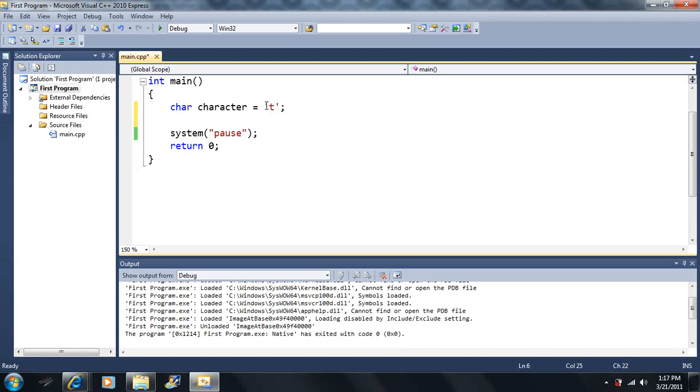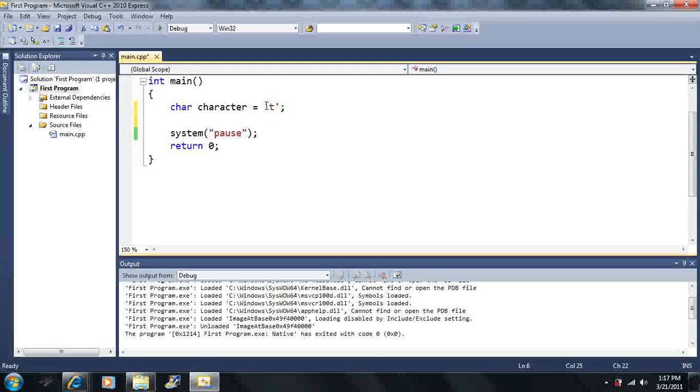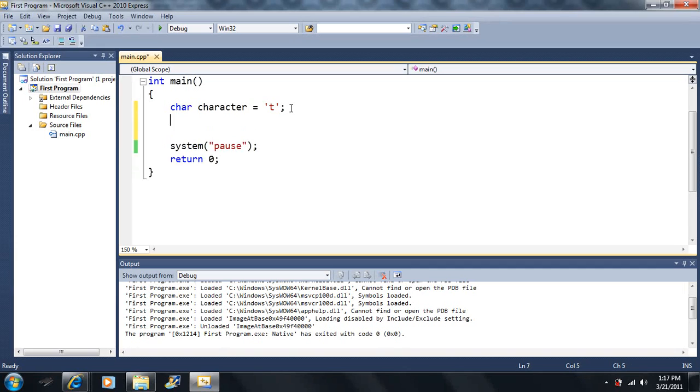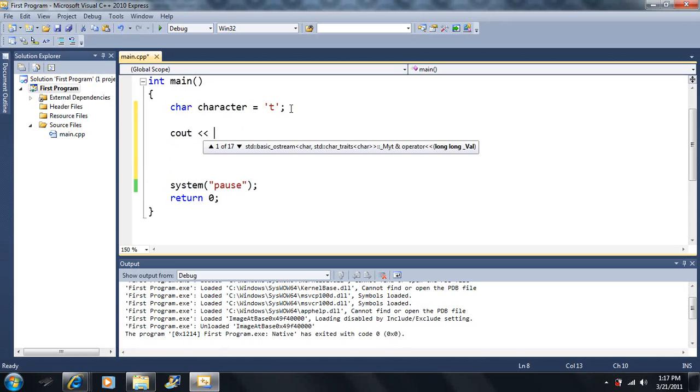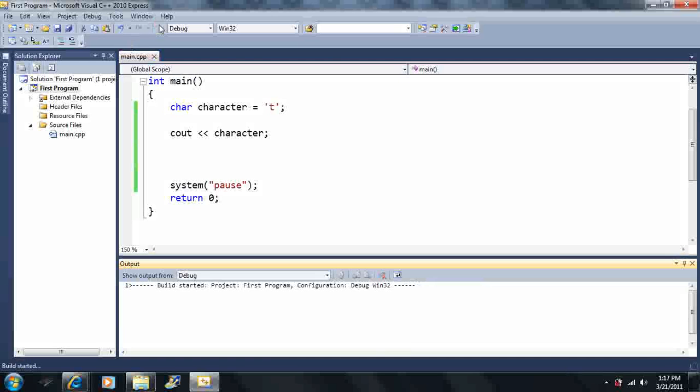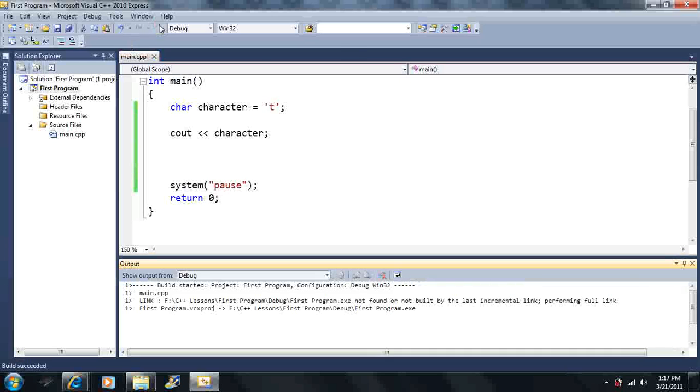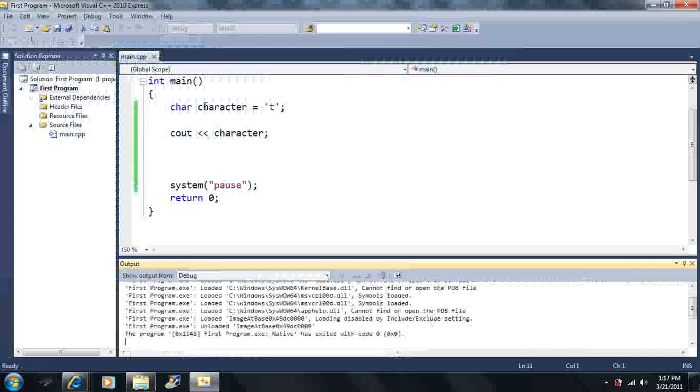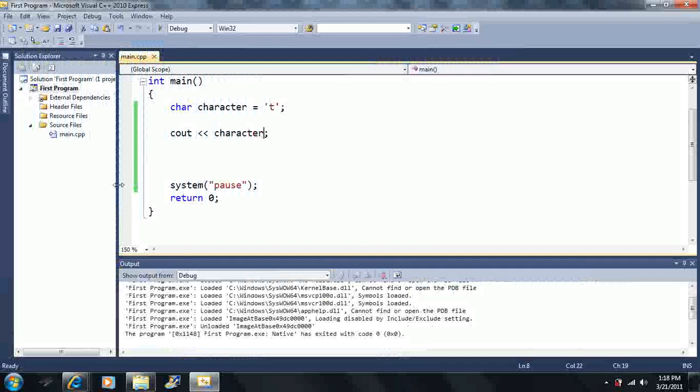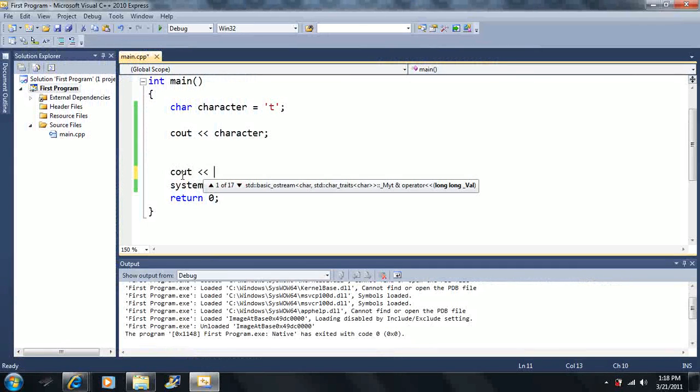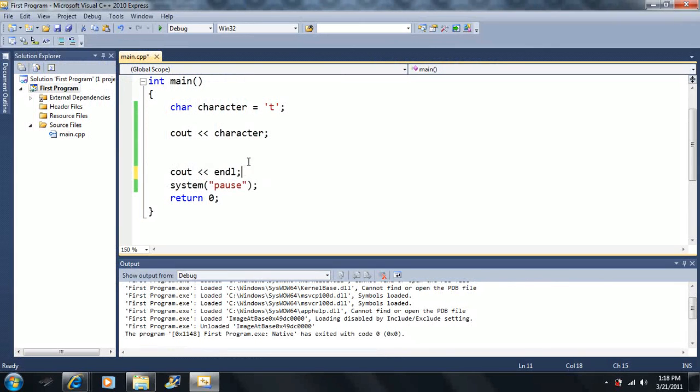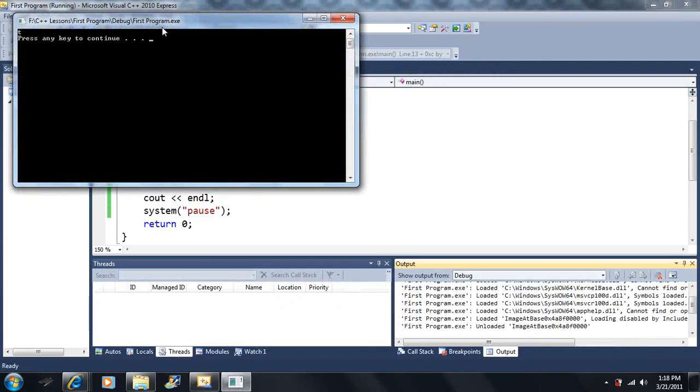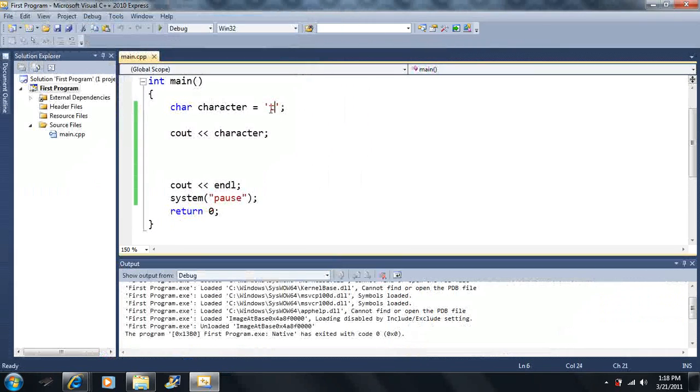If we output the character value, we will output T. I'm going to leave endl down here so I don't forget to end the line every time I run it. It outputs T and we can put in any letter or number we'd like.